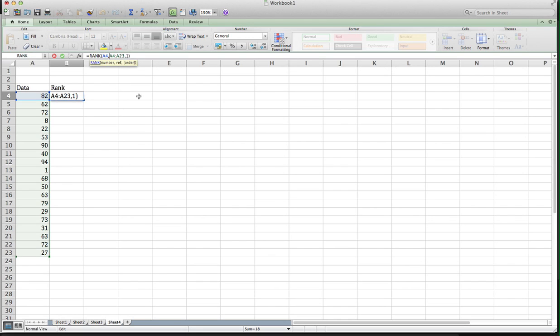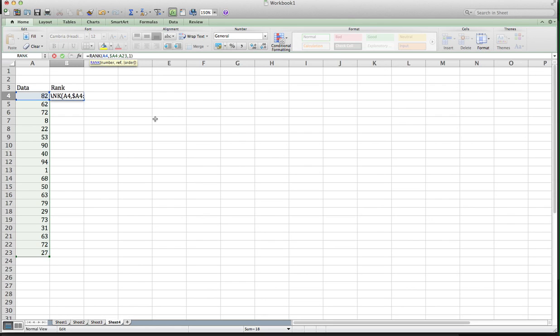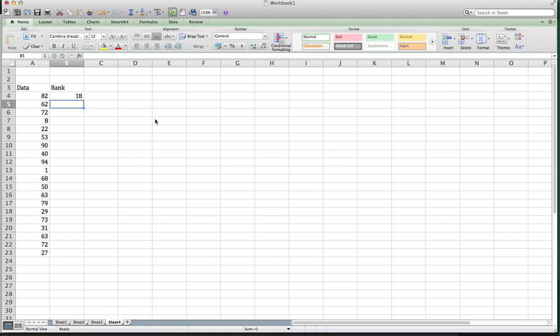In case you haven't seen those other videos, you do that with a dollar sign in front of the row and column. Dollar sign in front of the column and a dollar sign in front of the row, and then for the last element, same thing. Dollar sign in front of the column, dollar sign in front of the row. And notice that didn't change the rank. But what that does is it basically says as I drag this down or as I copy this down, the array stays fixed where it is.